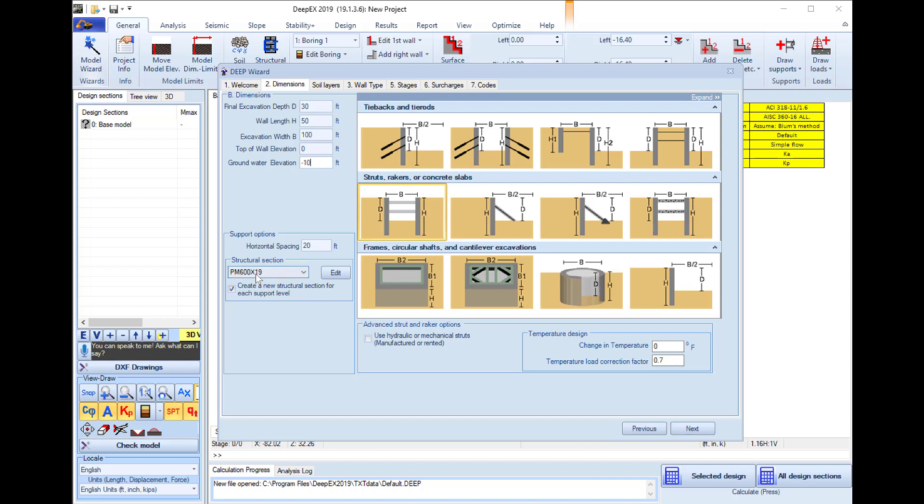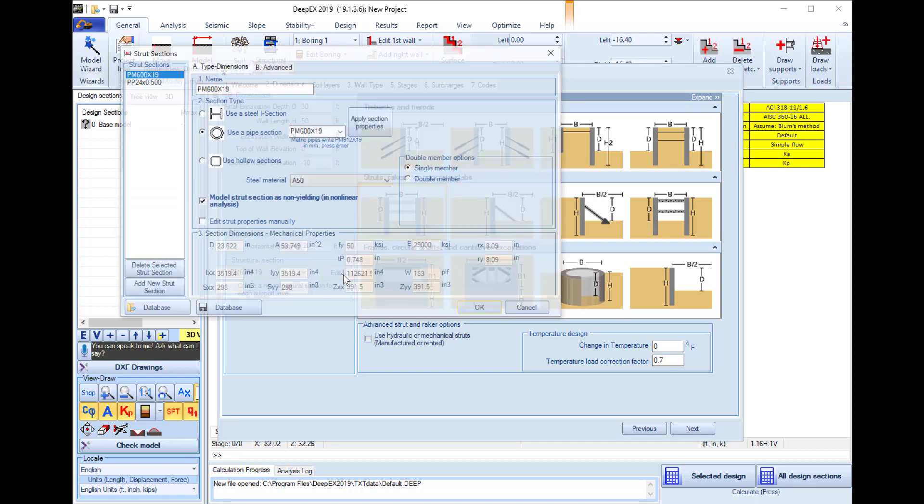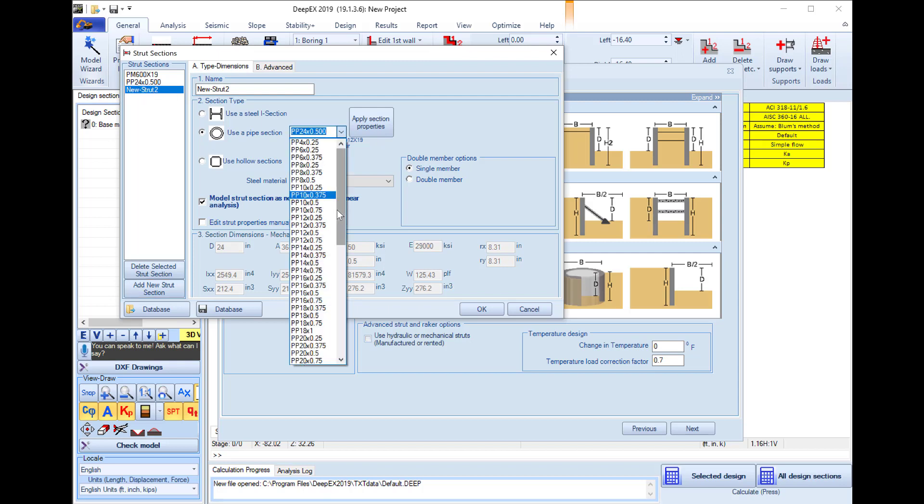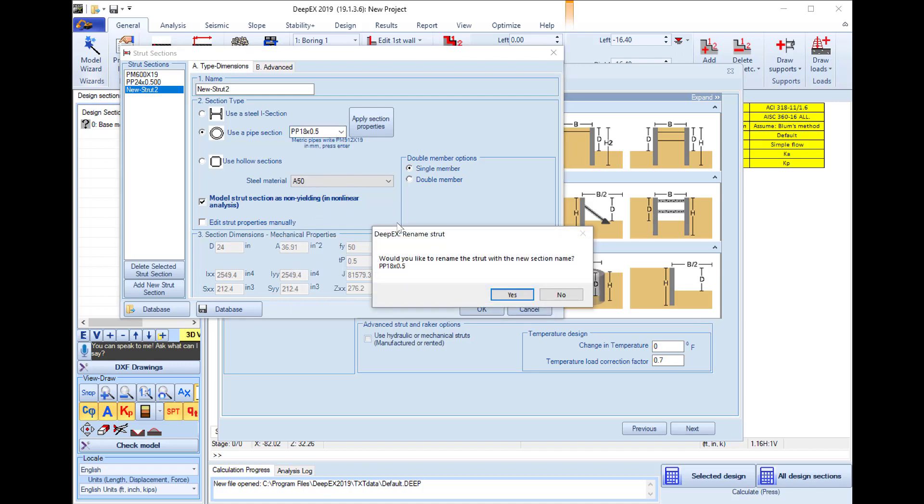Down here we can edit the structural section for our struts. We press to edit the section and we will use pipes. I will add a new section and I will change the pipe section to be PP18.